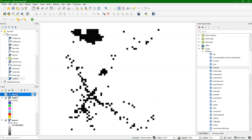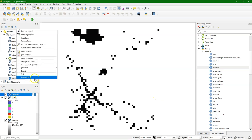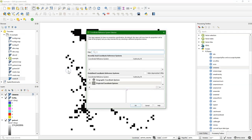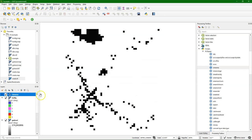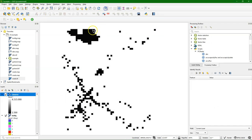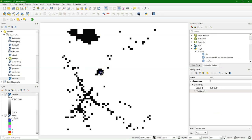PC Raster doesn't store the projection, so you need to add the projection yourself. And we can use the identify tool to see the different areas of the clusters of pixels, which are the classes.